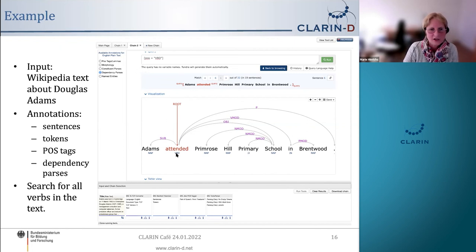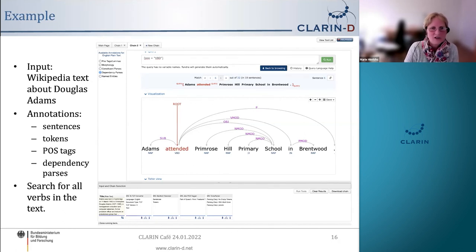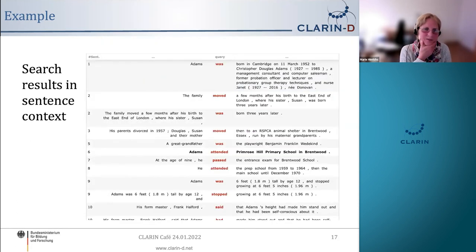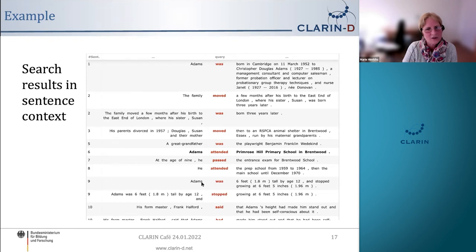I know that the part-of-speech tags for verbs are VB and VBD because they appear underneath the words. This is just one of the parse trees with one result, and I can browse through those. I can also look at the search results in sentence context — in red are all of the verbs that were found. Some sentences have more than one verb, so sentences two and nine are listed twice.